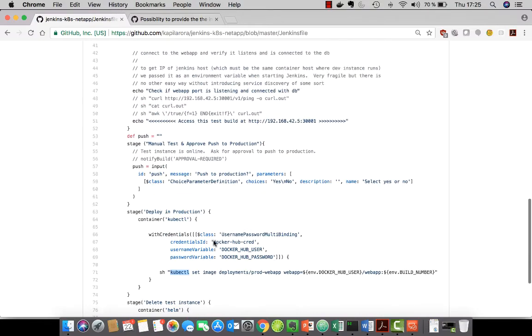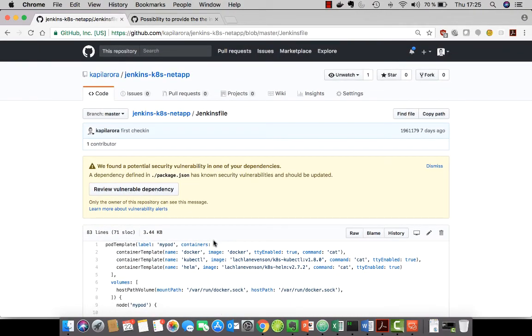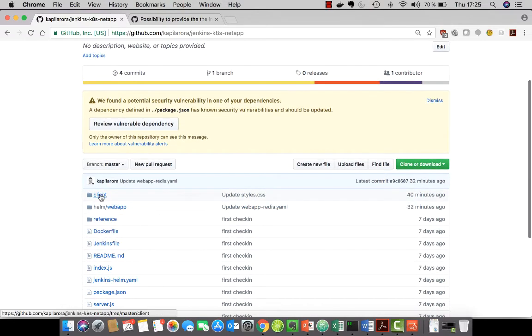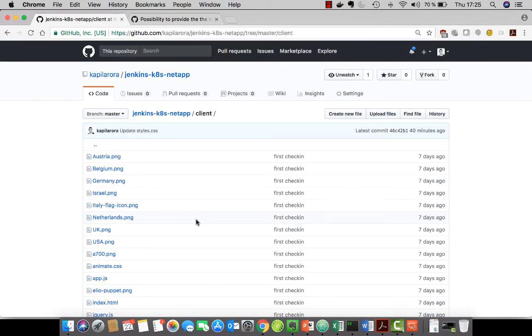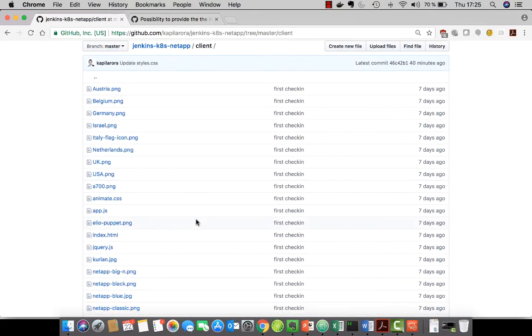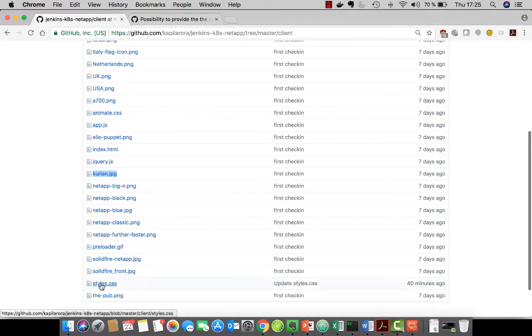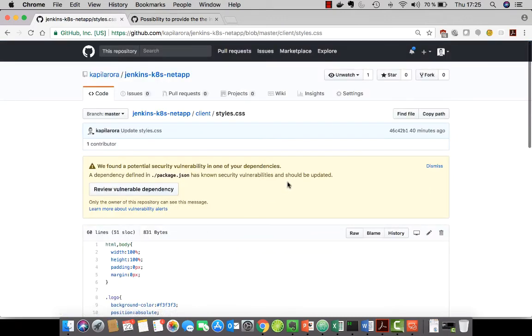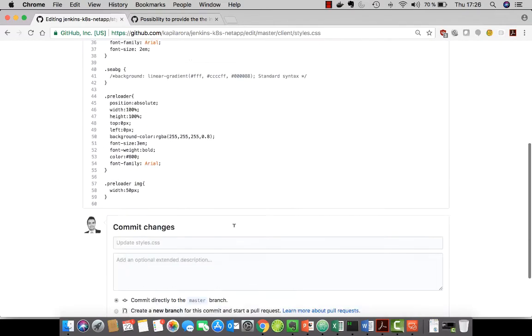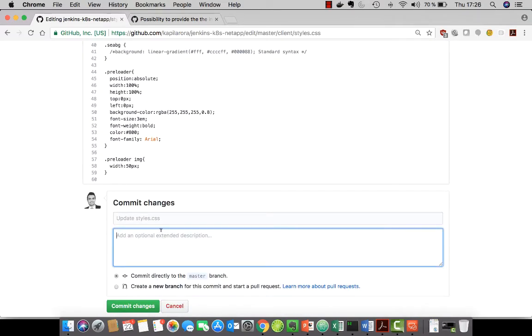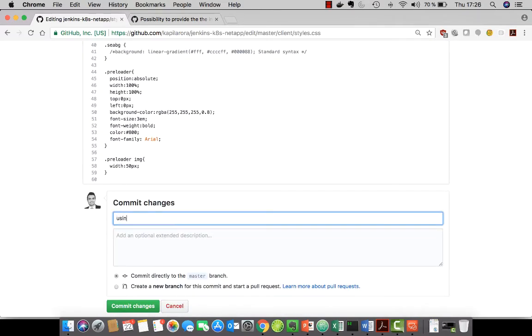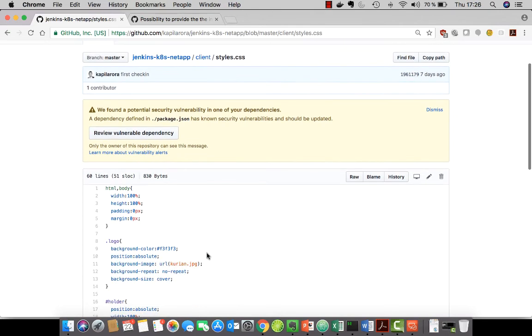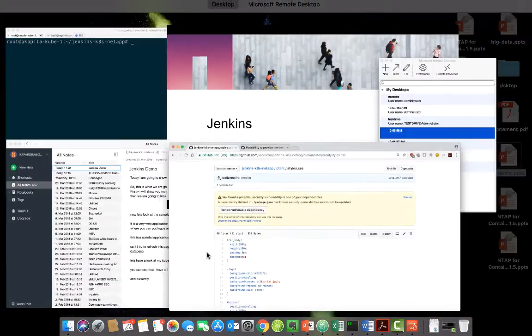Now let's go ahead and actually make a code change in our application. So as we have seen that we have a logo image which we use for this particular application. And for the change what I'm going to do right now is actually I'm going to change that image. And instead of the NetApp Pub logo I'm going to use a picture of the NetApp CEO. So this is my style sheet where I have actually provided the image location or the name of the image. And as a developer for example I'm going to make this change and just say using NetApp CEO's image instead as the commit message. And now this particular change has been committed. And now if we run the build we should be able to see the change in our test instance and if we publish to production also in our production environment.